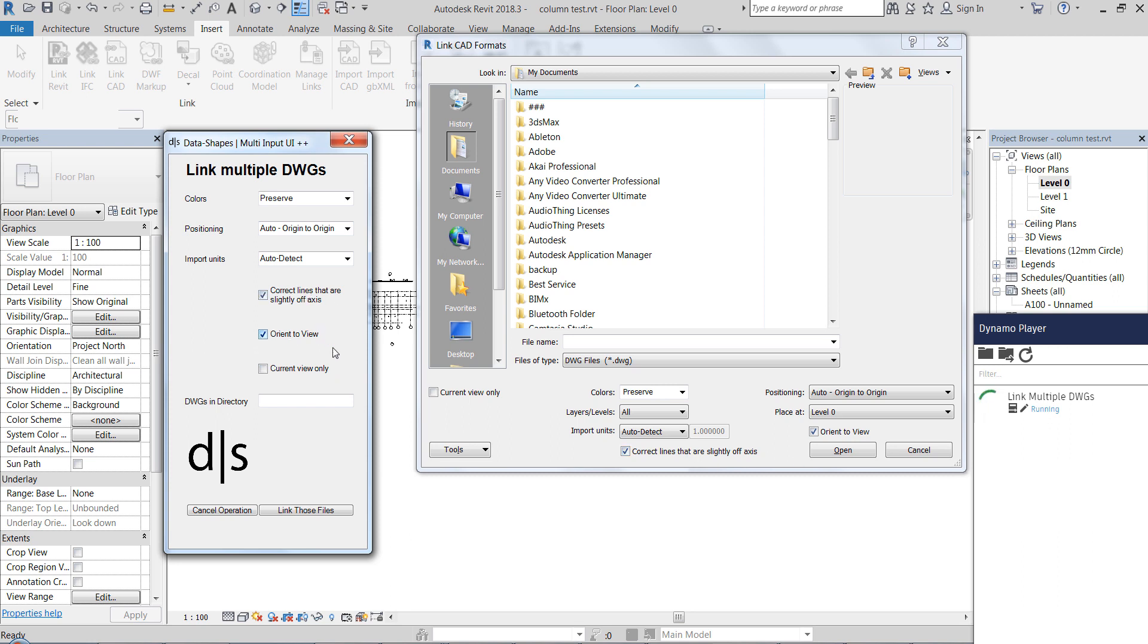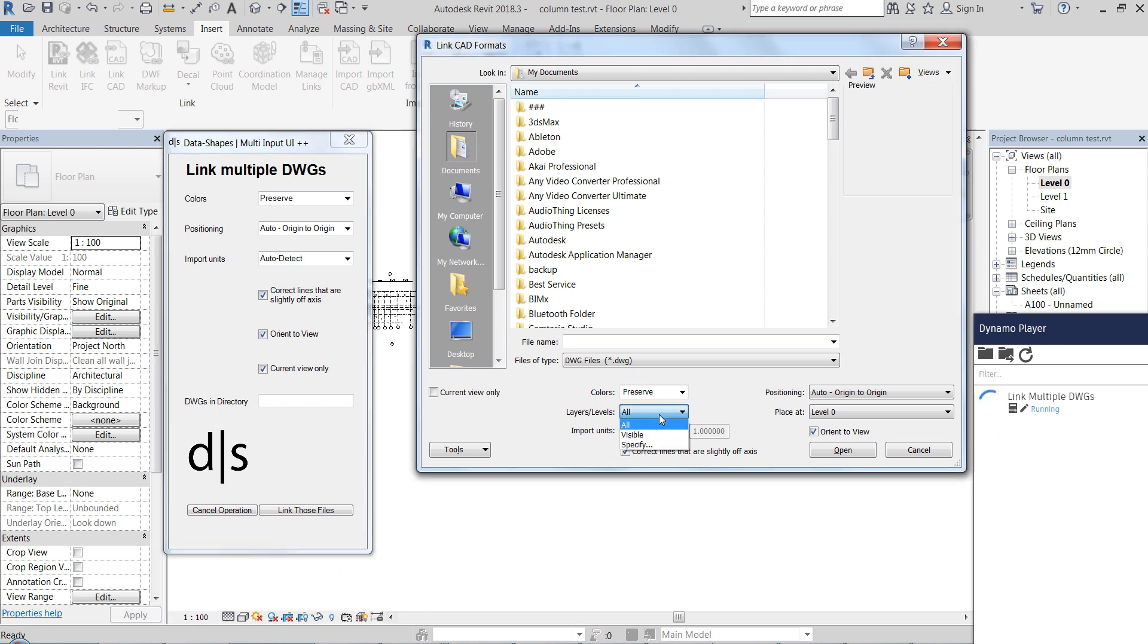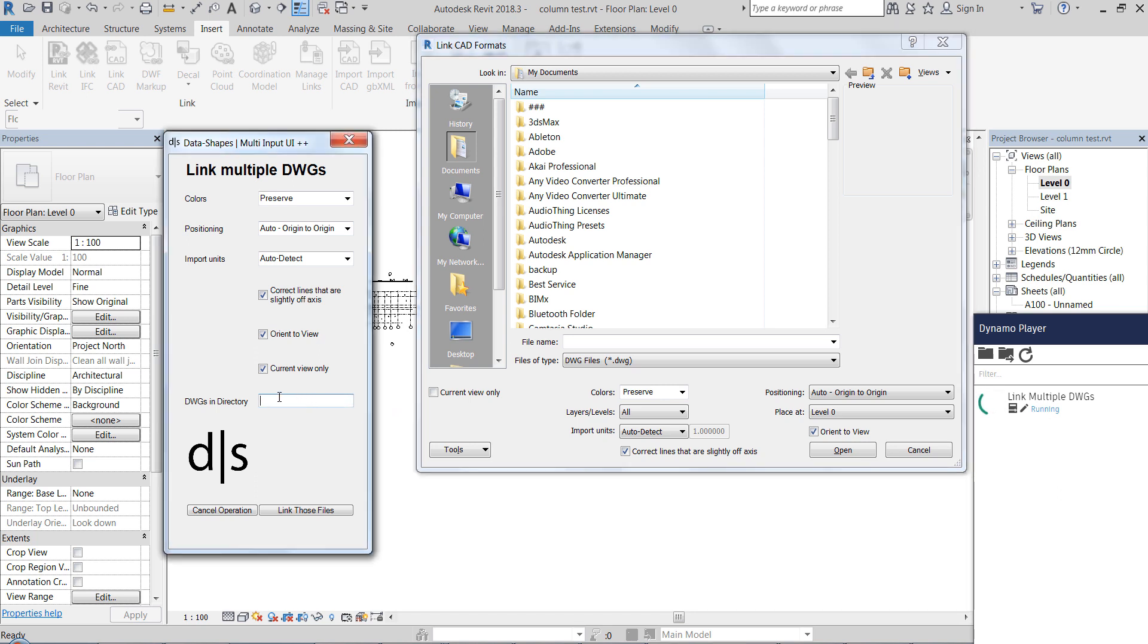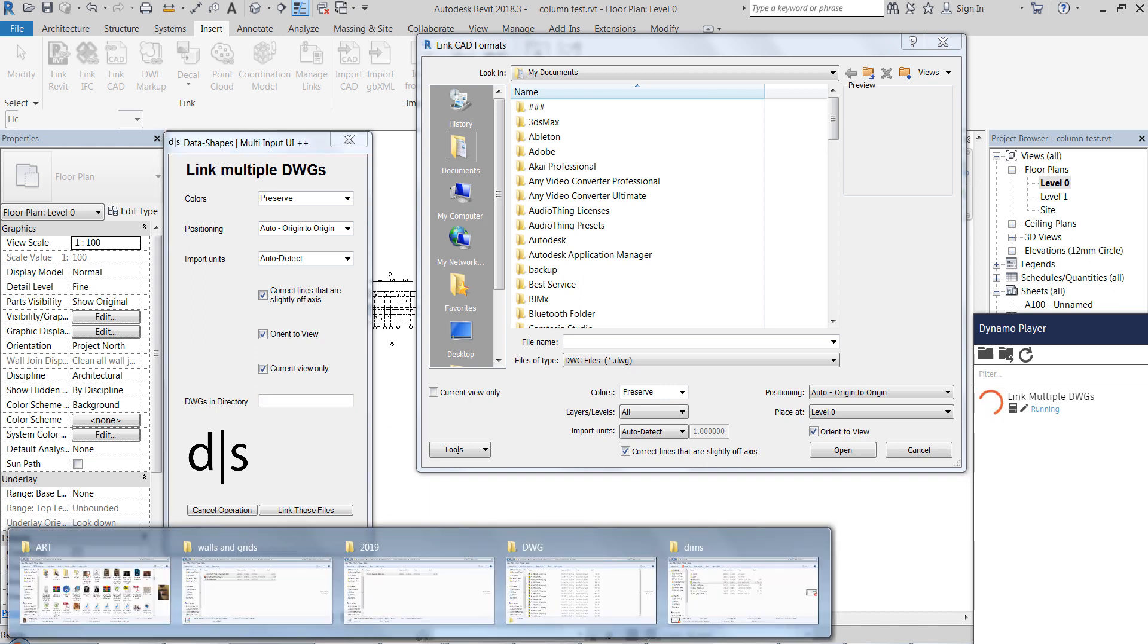Correct lines that are off axis or into view, current view only. And what I have not put here is layers, so by default it is set to visible because I didn't want to control this.